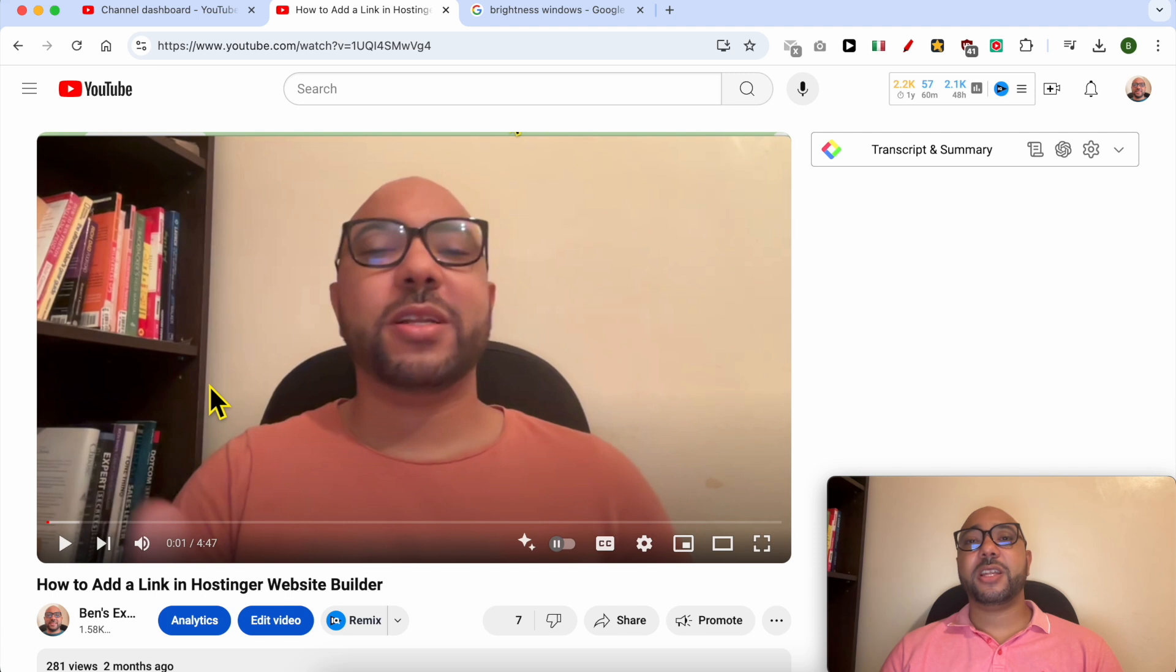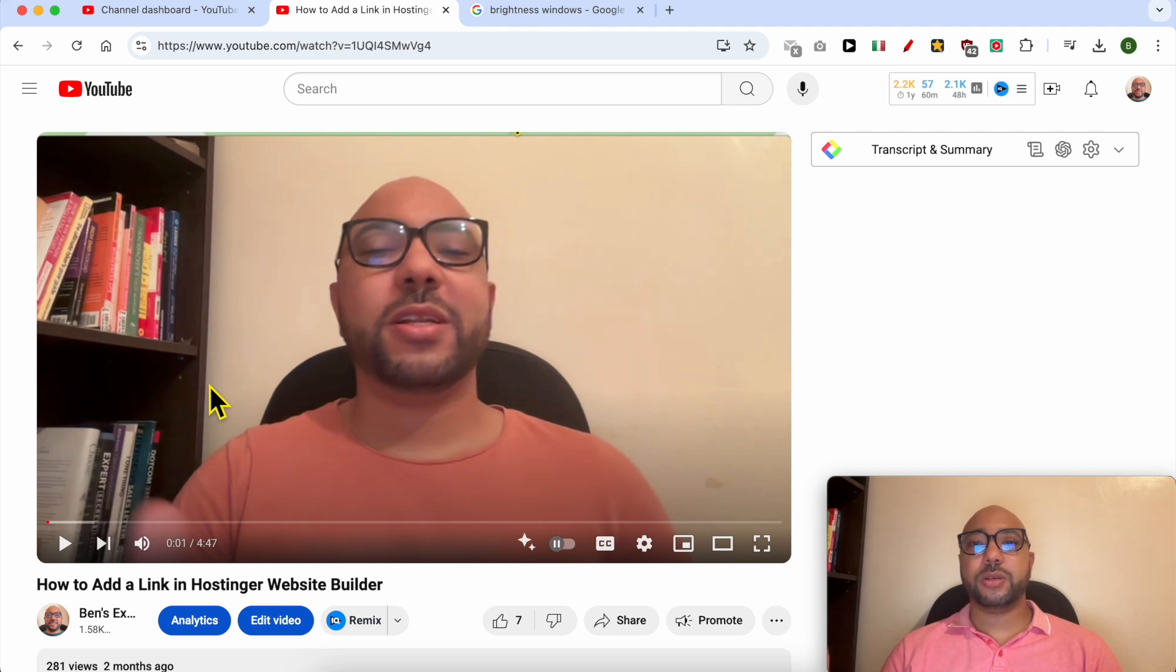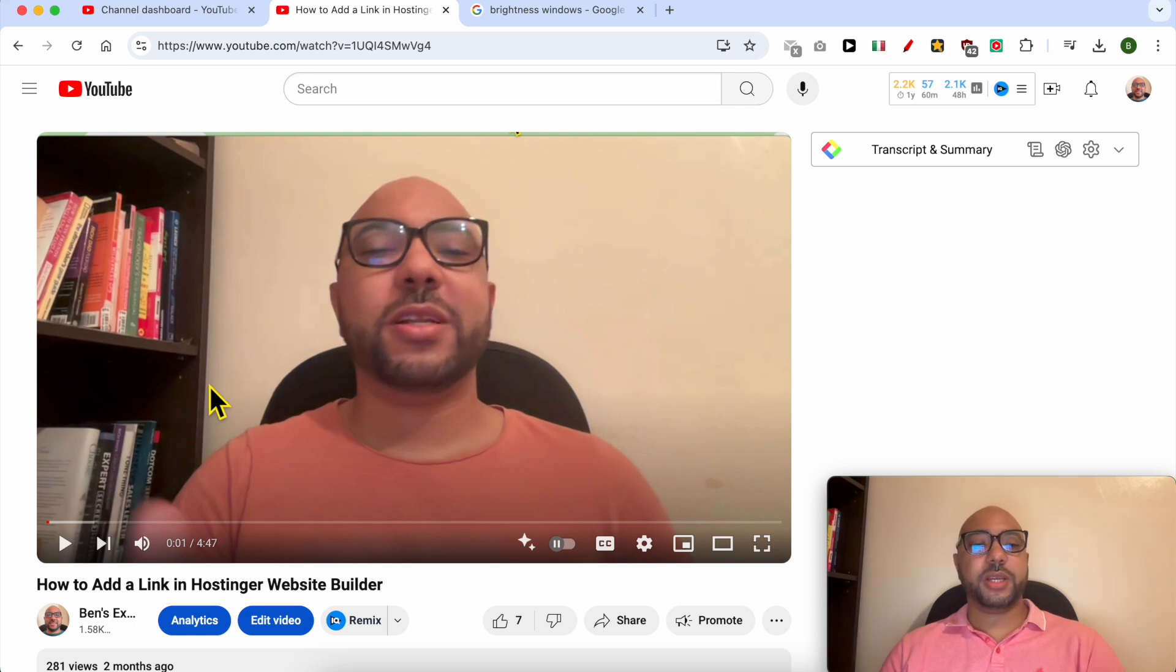Welcome to Ben's Experience. In this video, I will show you how to watch a YouTube video with the screen off. My trick to watch YouTube videos on my MacBook computer with the screen off is to simply keep playing